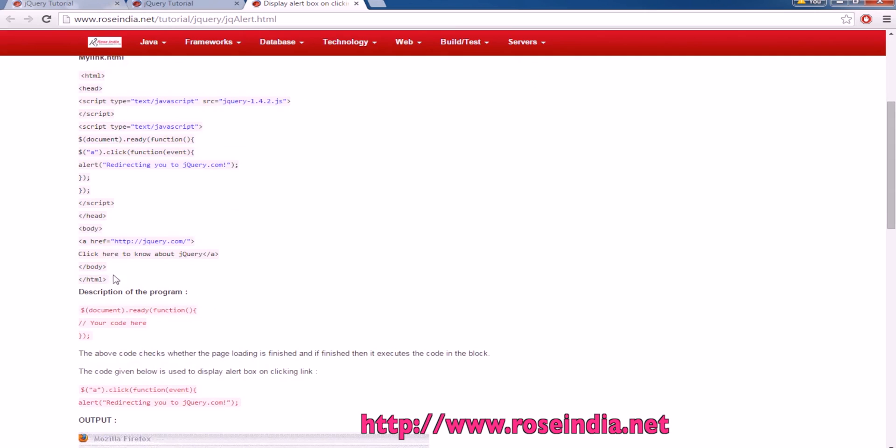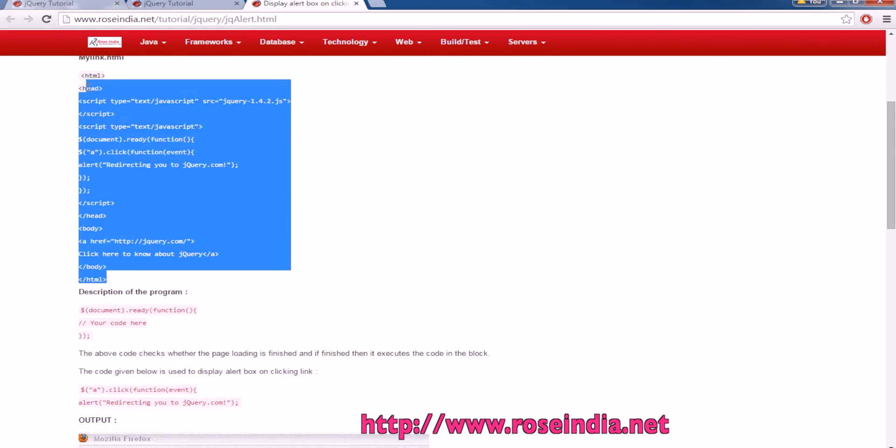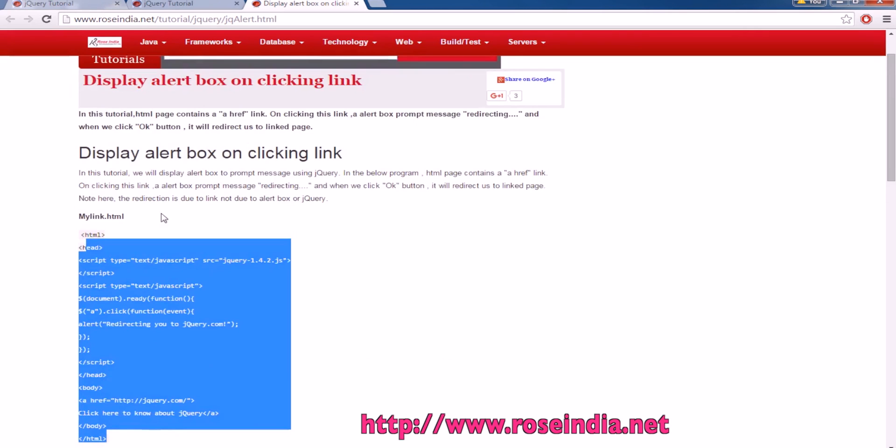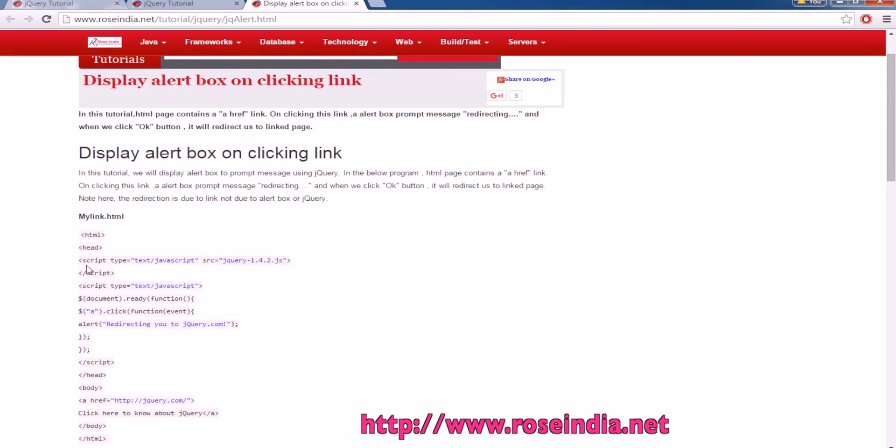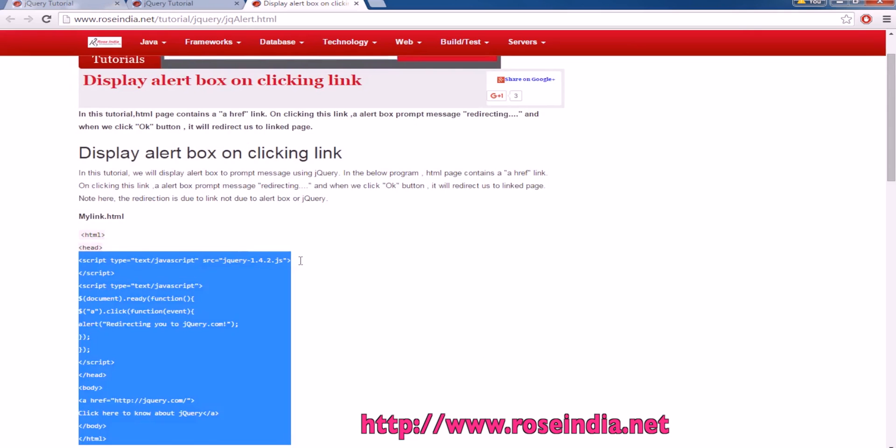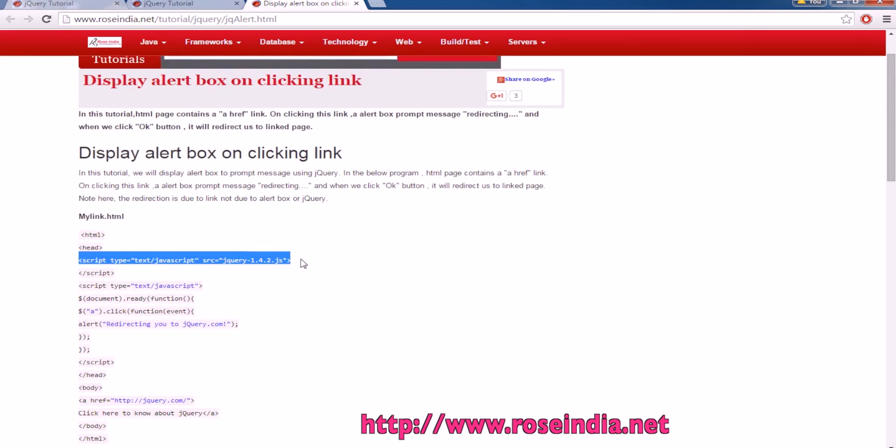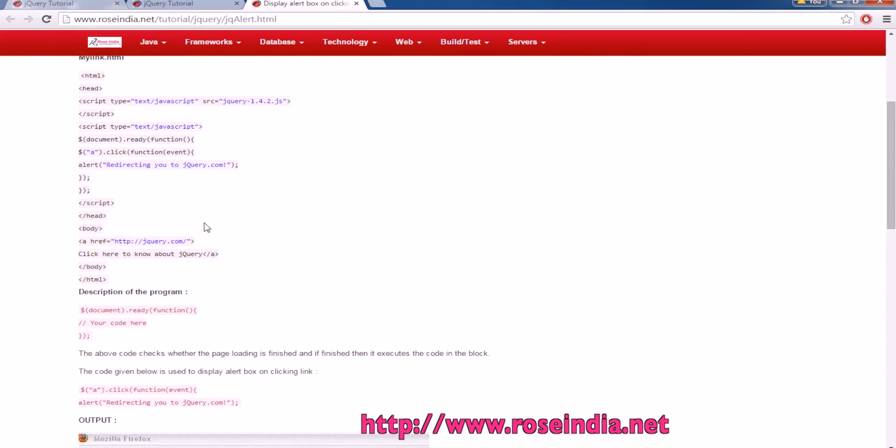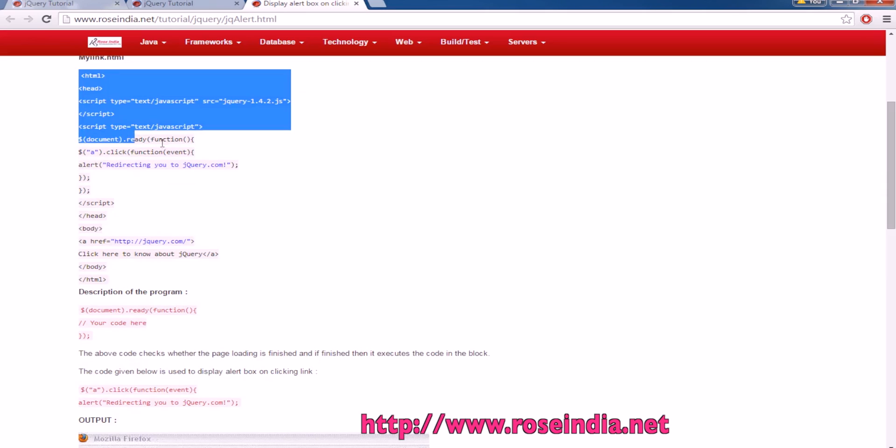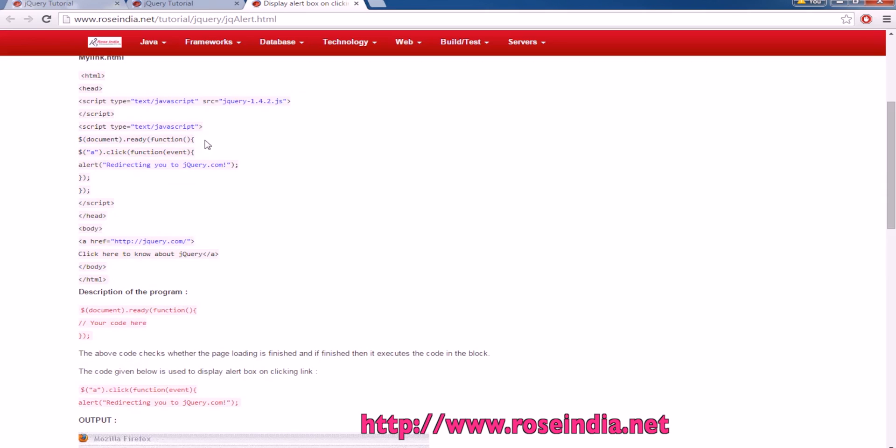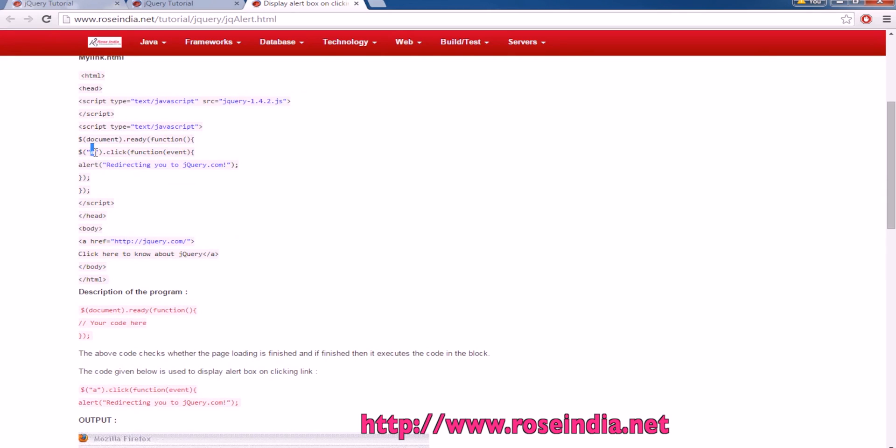This is the simple program. Let me explain. Here we are including the jQuery file. Then, on the document.ready method, we are attaching a click event to the anchor element.